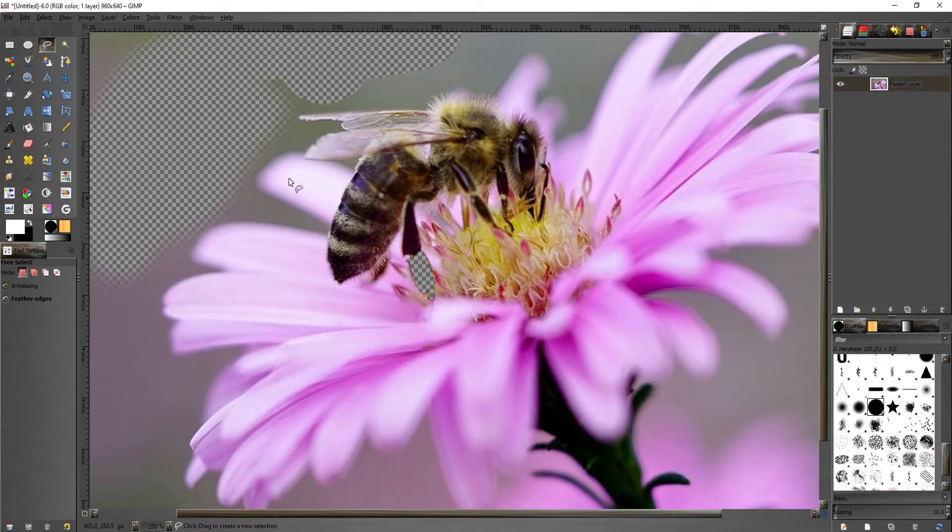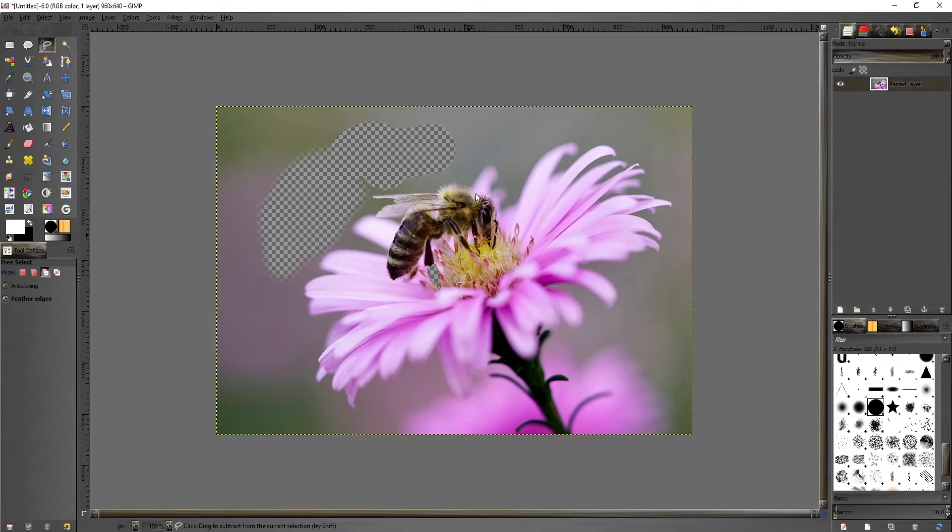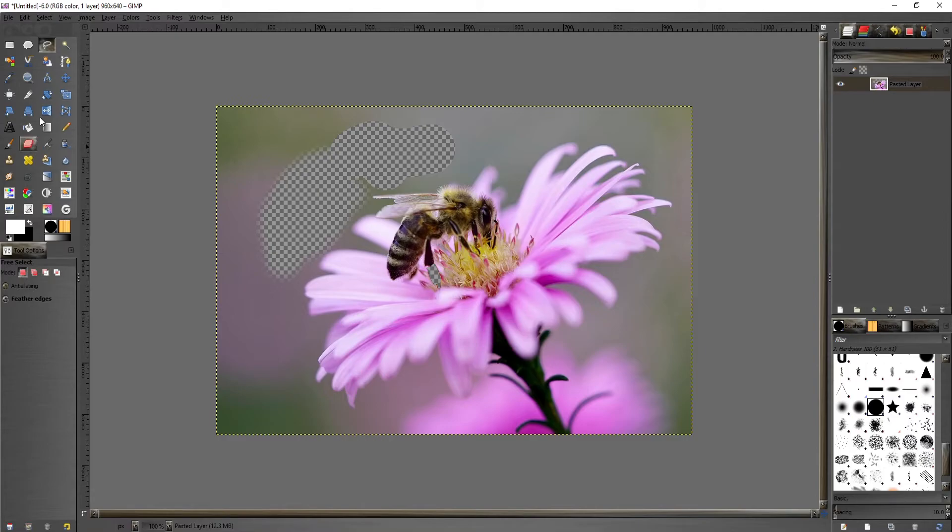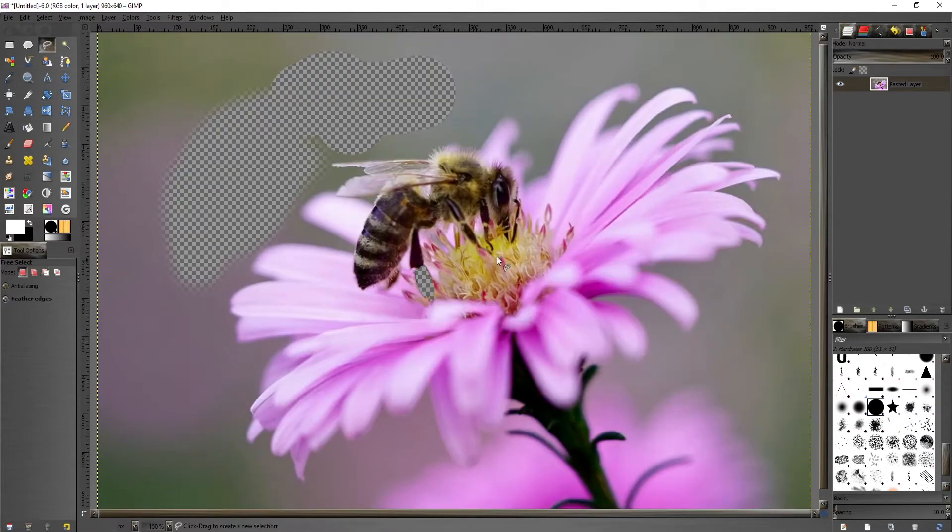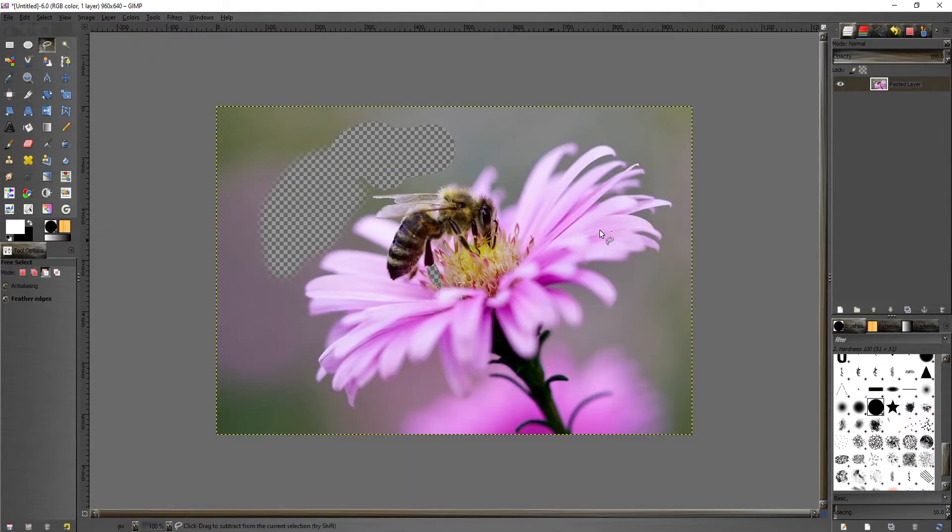Anyways, that is what you can do to erase things from the image. Again, you can use the eraser or the lasso tool. For erasing specific things like that foot on the bee, the lasso tool is my favorite. I hope that helps, and if you have questions you can ask in the comments below.